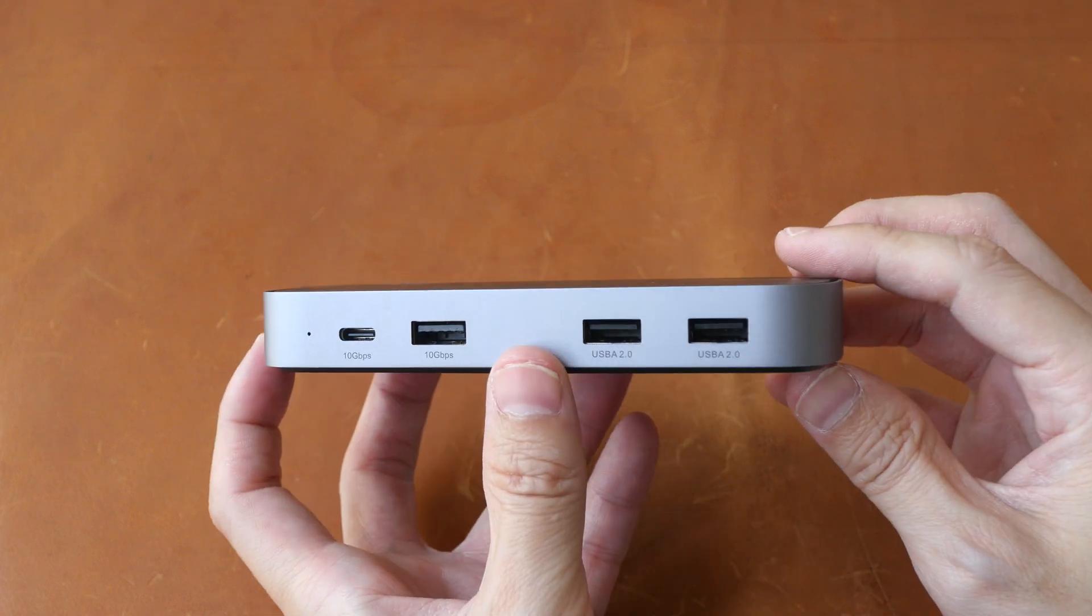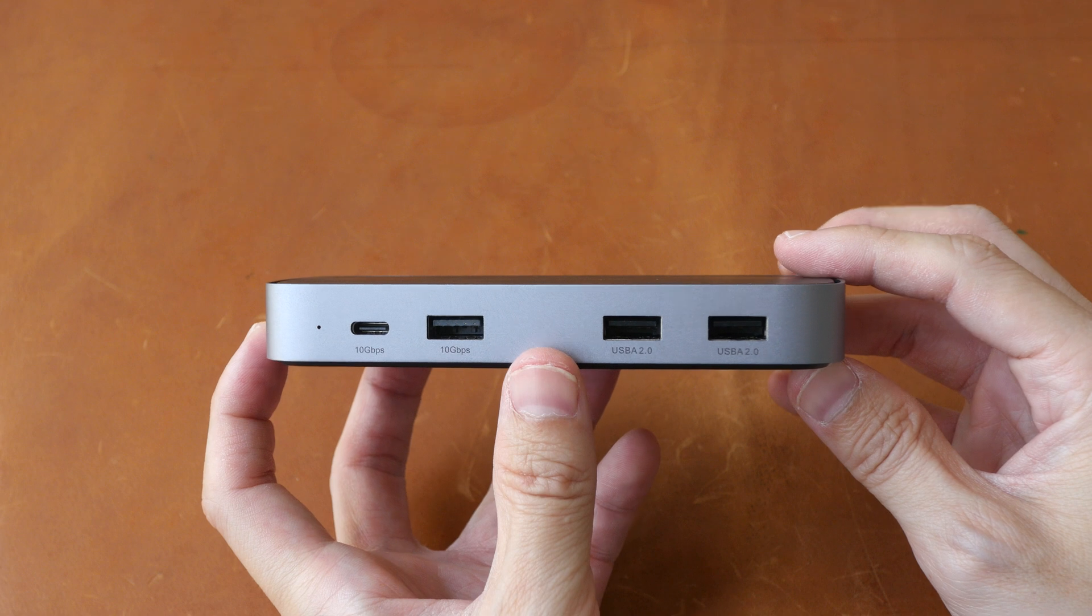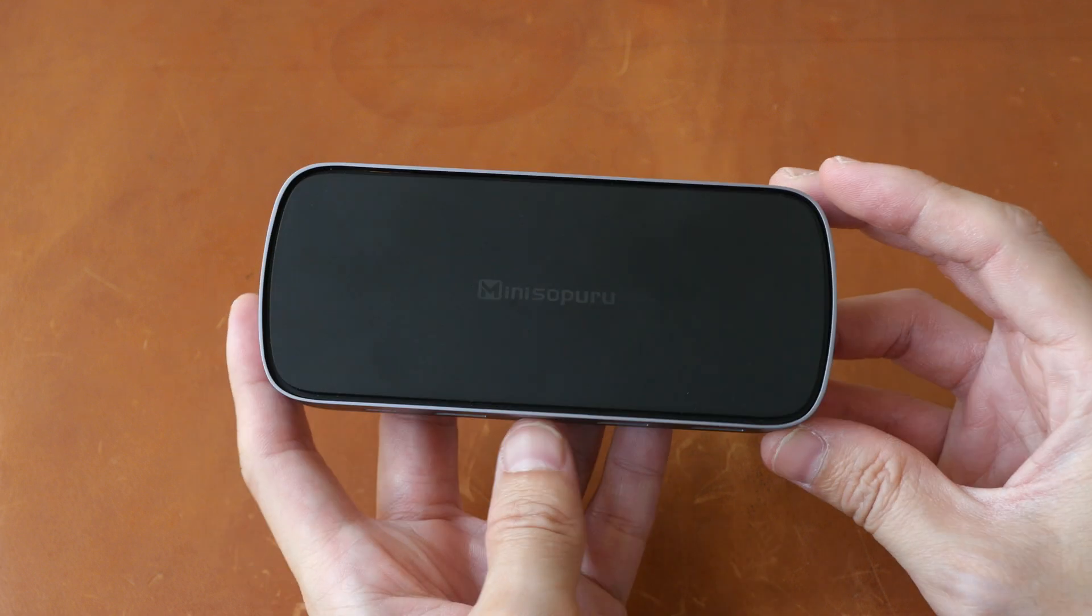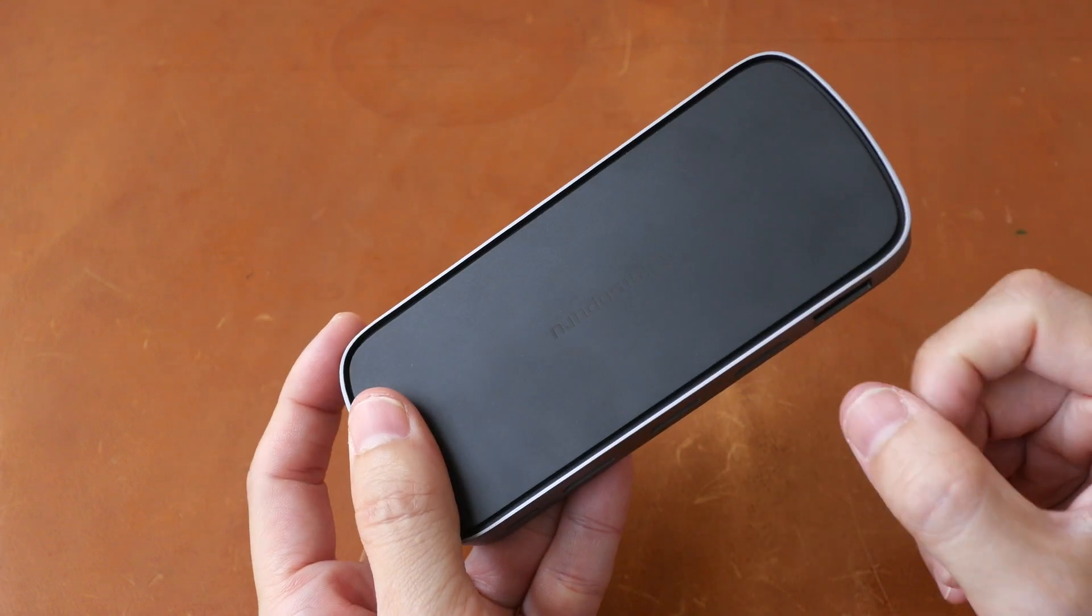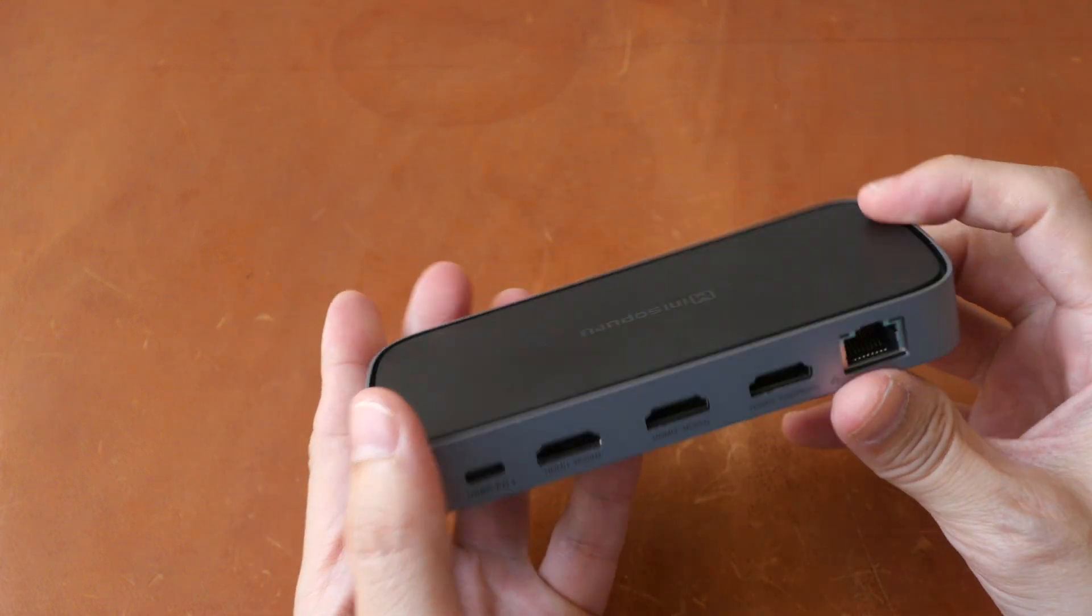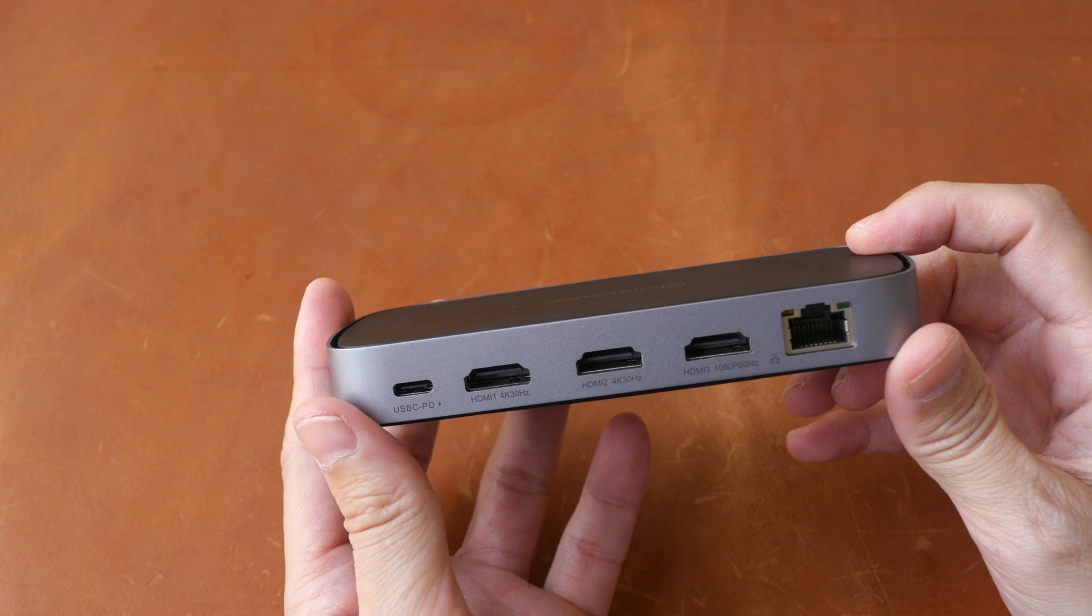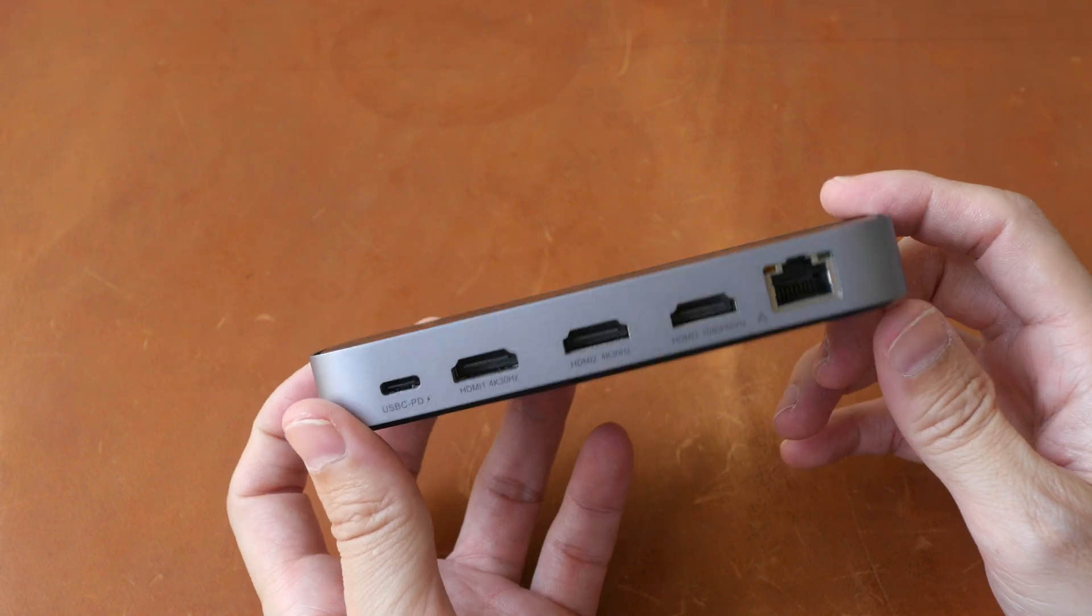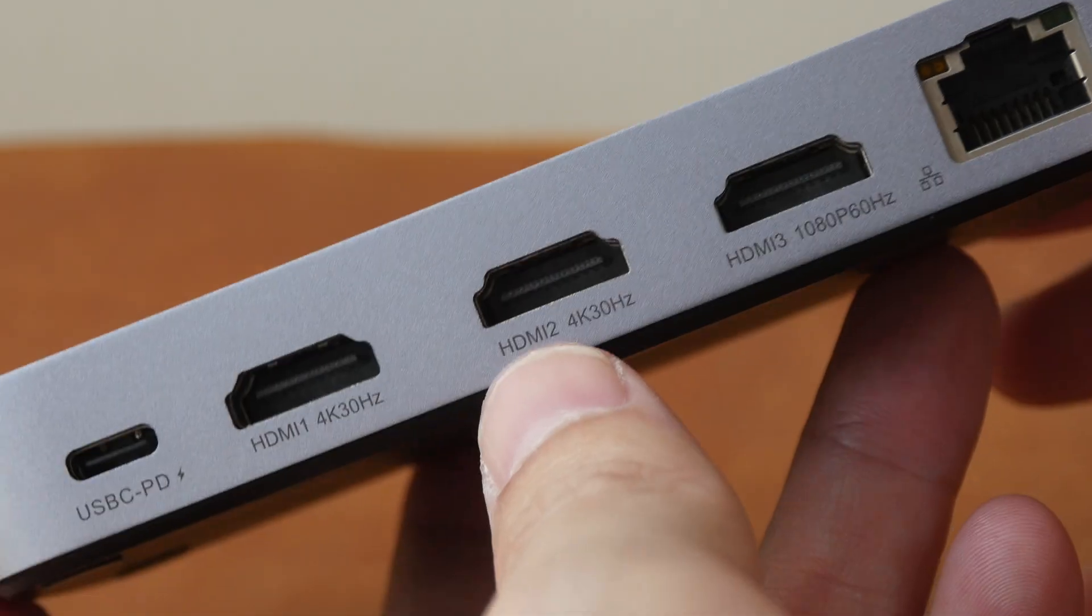And just to give you the bottom line up front, the design looks good, build quality is solid and it works well.